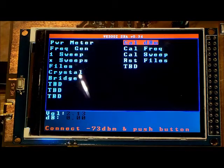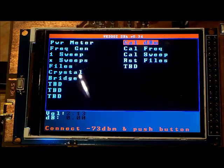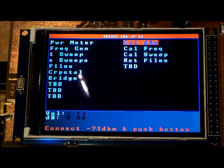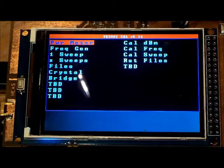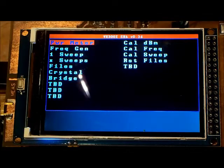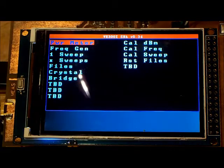I push a button then it says connect a minus 73 dBm source. Again I'm using my XG3 and I push any button and the AD8307 is now calibrated.